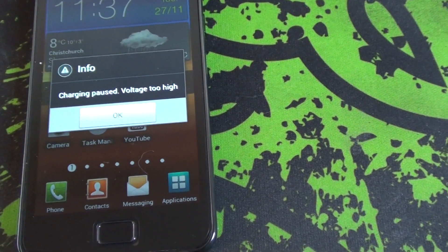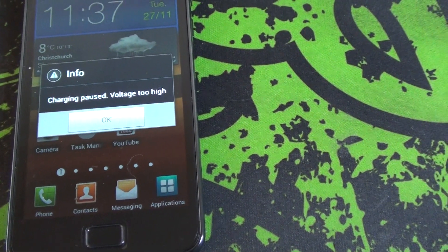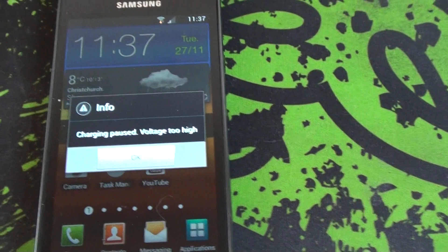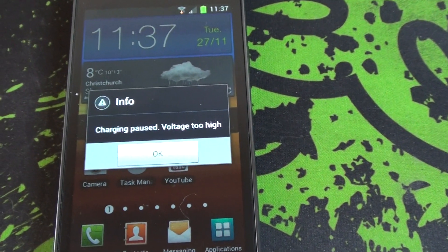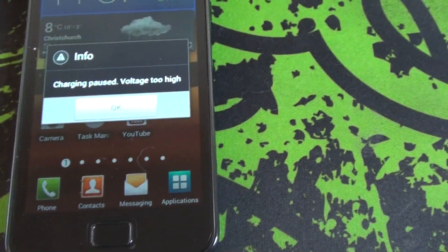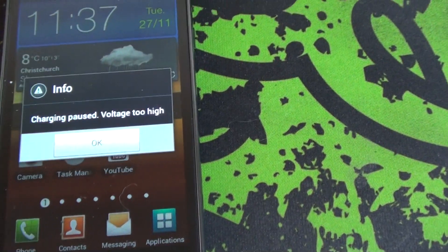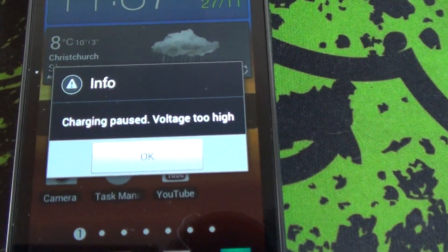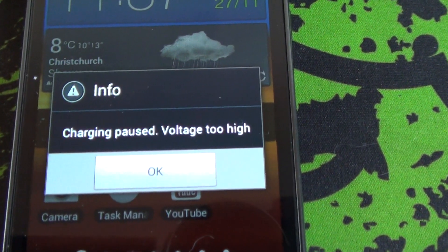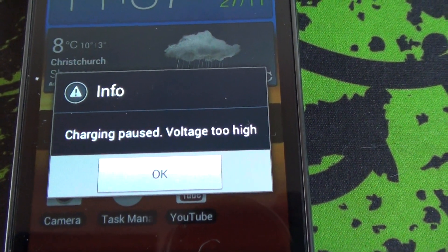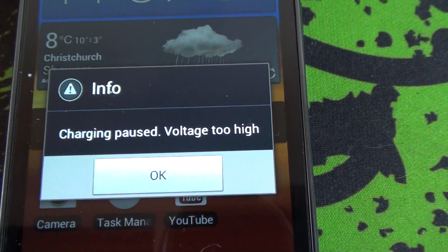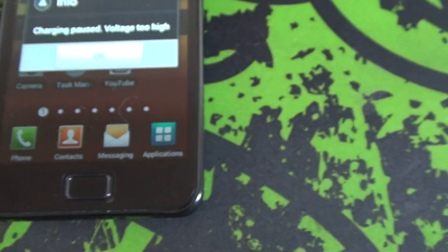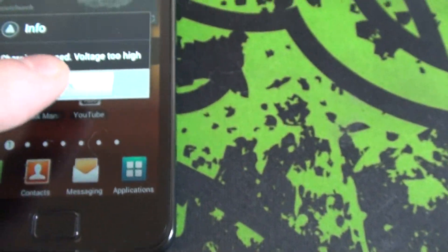Basically when I charge it, it charges to full and I disconnect the charger, it makes a beeping noise and I get this error pop up: charging paused, voltage too high. I click OK.